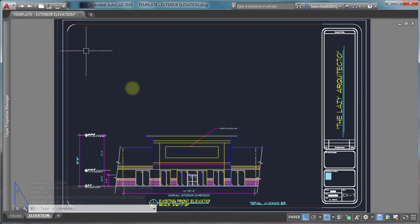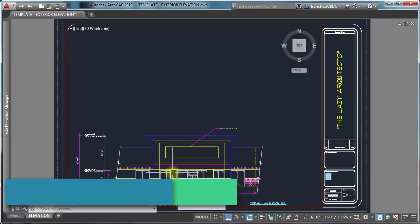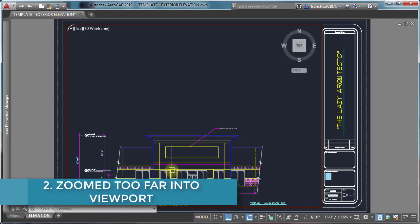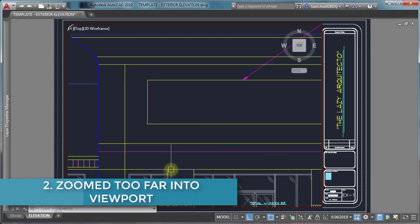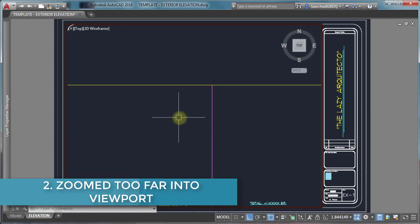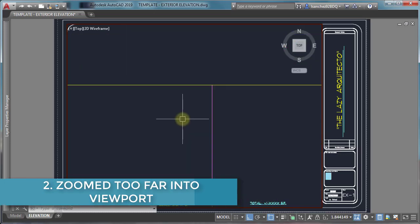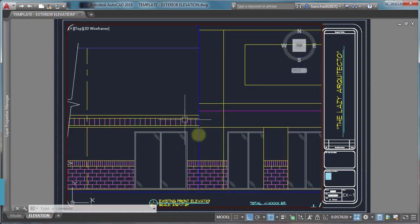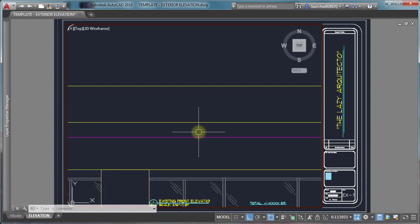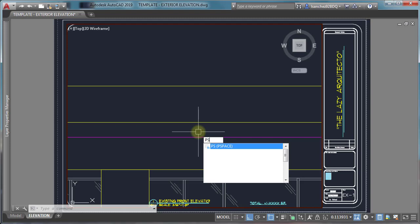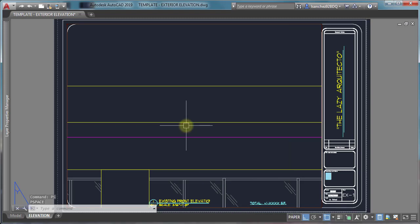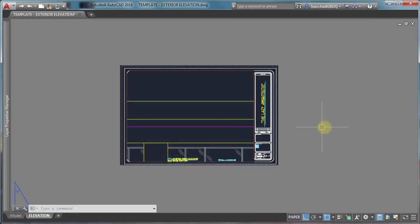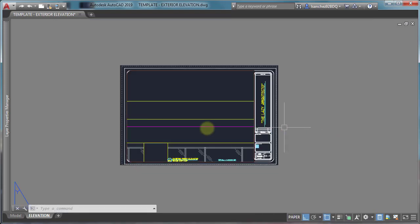Viewport problem number two: zoom too far into viewport. If you feel like you got stuck in your viewport, simply use the PS command and press enter. You can see that you are now outside your viewport.